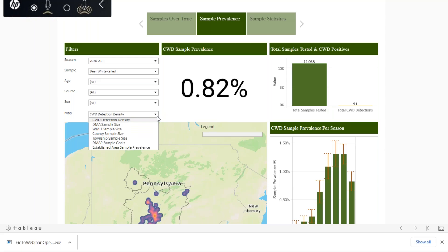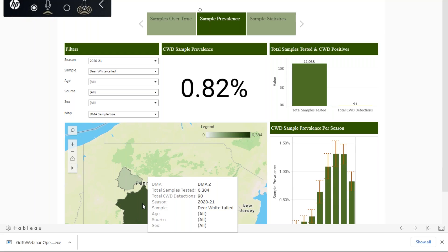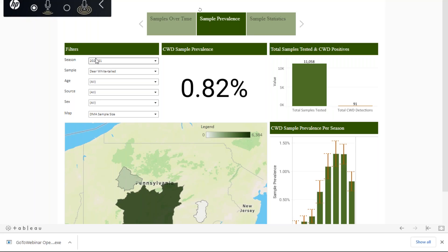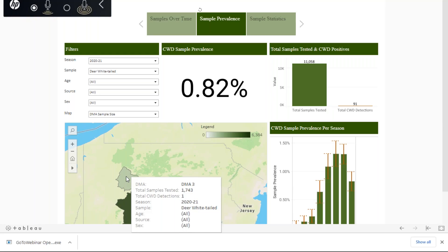We have all of these different map options where we can look at different scales of sampling effort. One of the interesting ones is our DMA sample size map. The different colors here simply represent different sample numbers — the darker the color, the more samples that particular area has. If you change this DMA map by season, it will actually change those boundaries, so you can see which boundaries were in effect in that particular season. If you hover over them, it gives you the specific information for how many samples were tested in that DMA and how many detections we had.